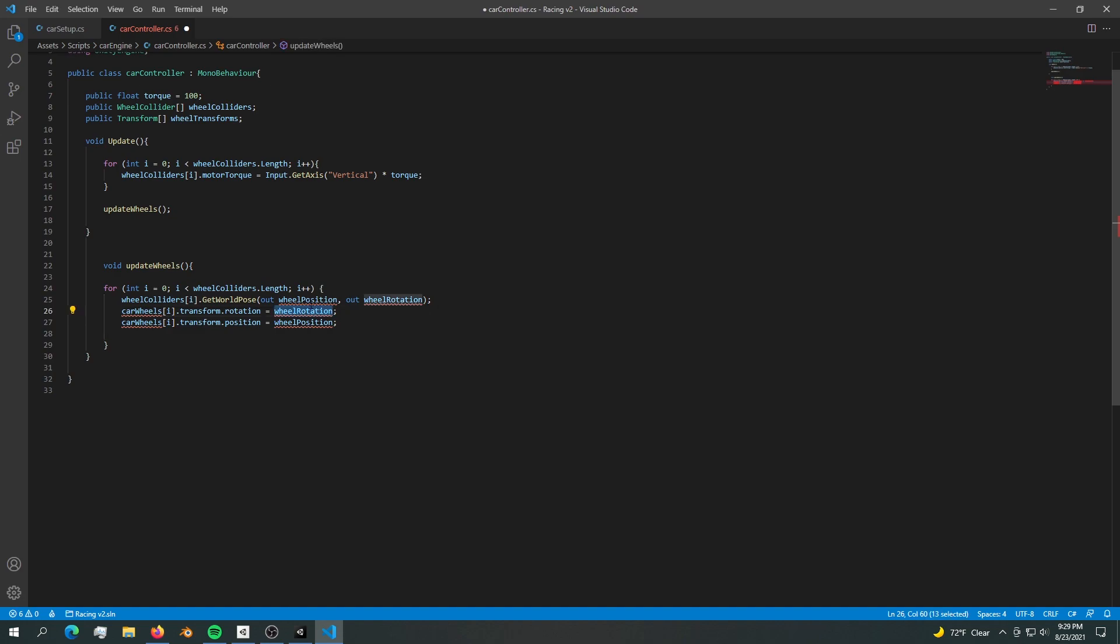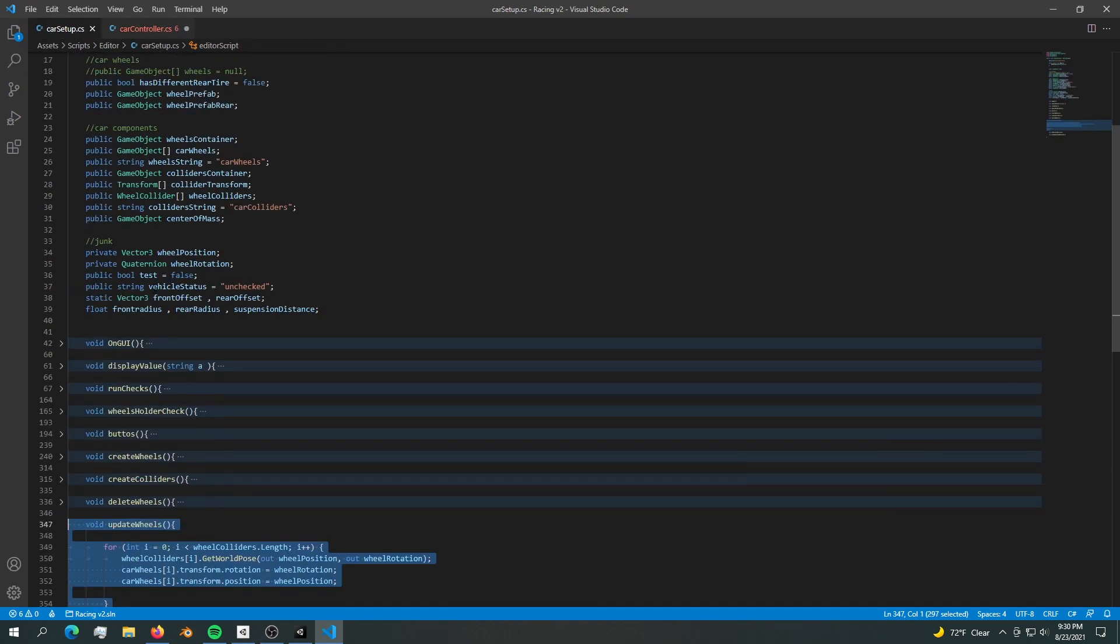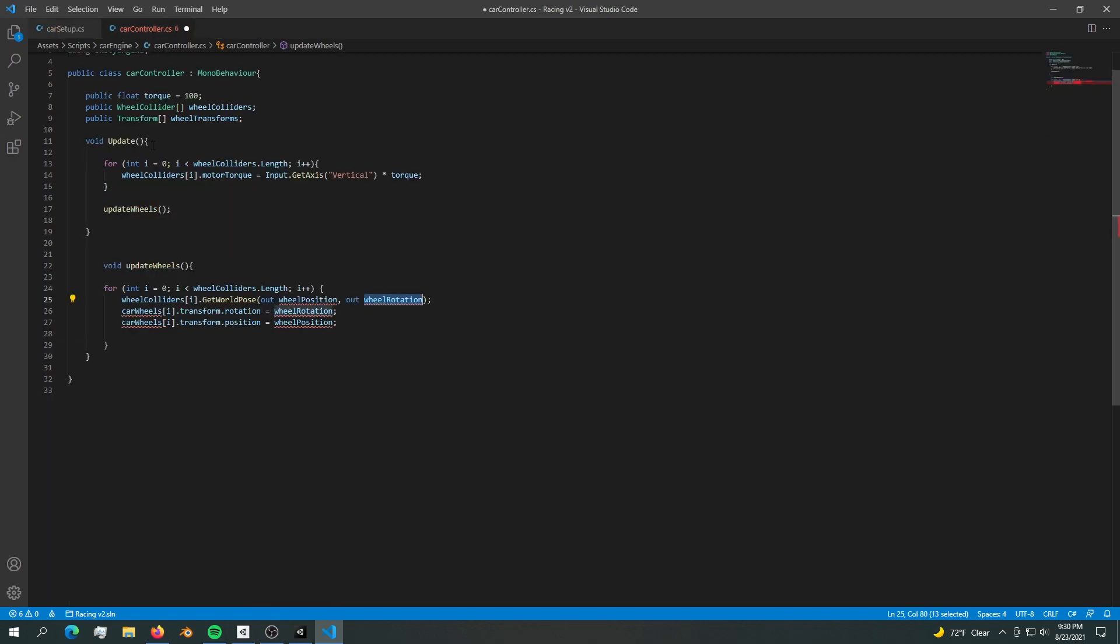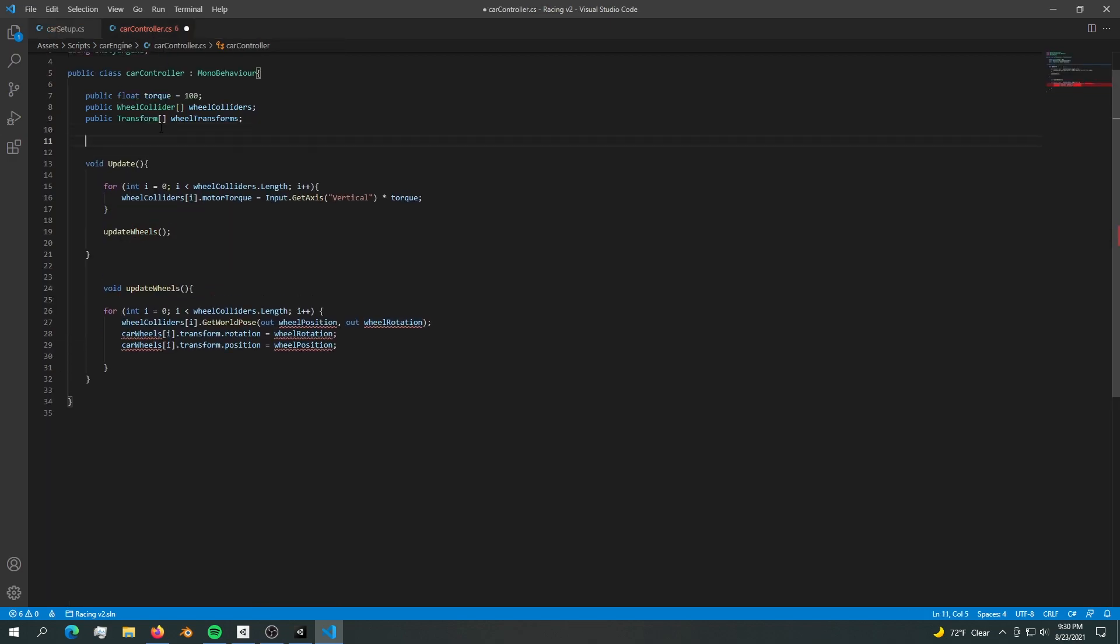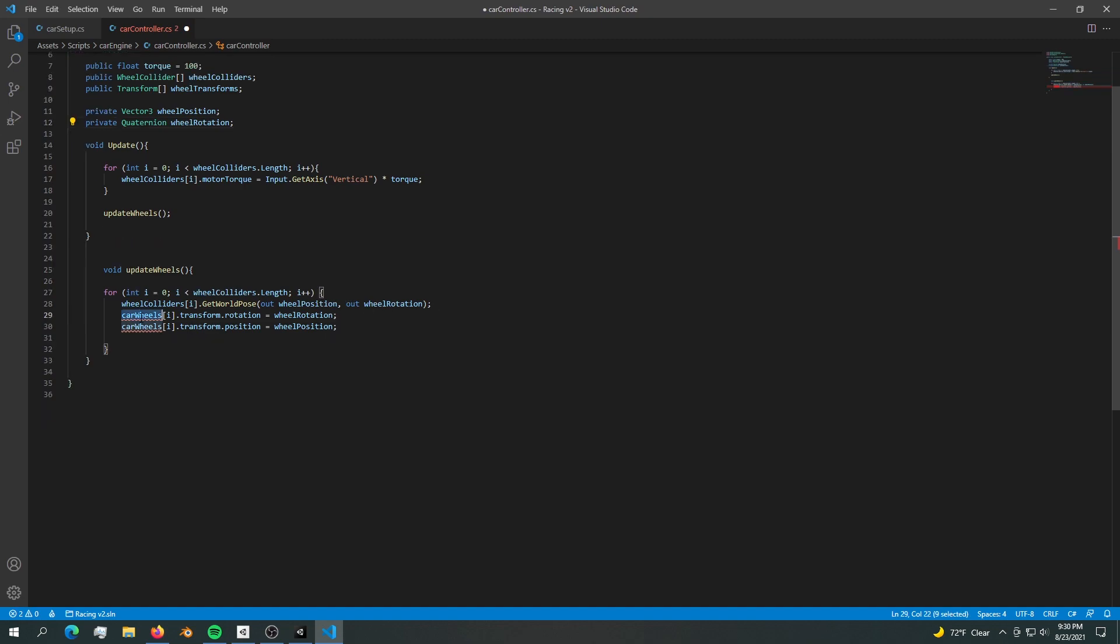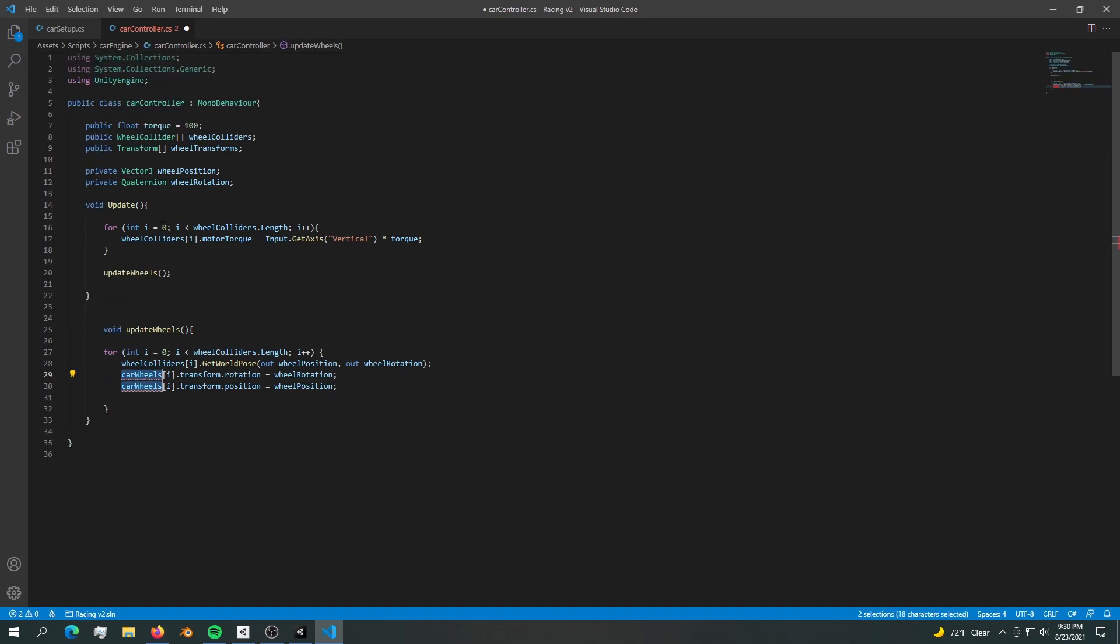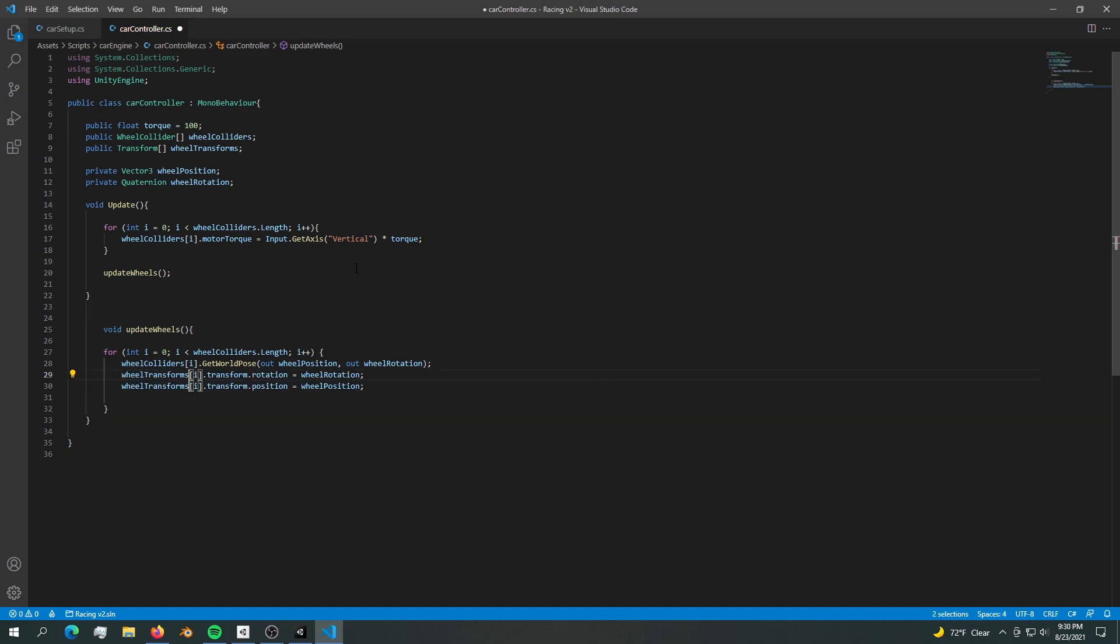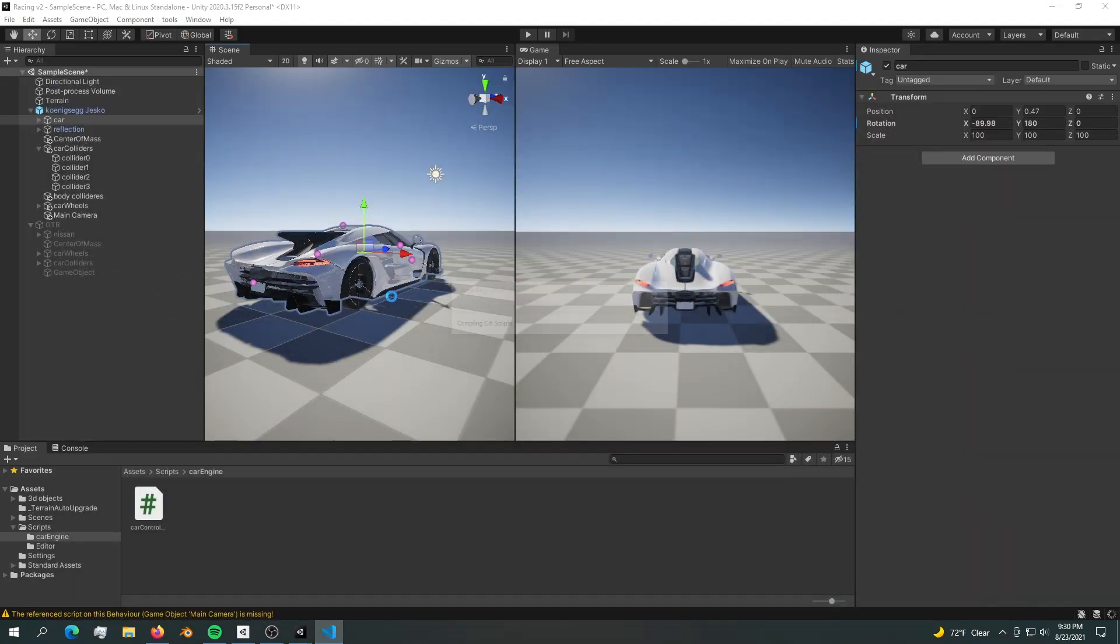The wheel colliders are obviously the wheel colliders. The wheel rotation is missing because that's a temporary value - these are the vector 3 and quaternion. Let's build those up here and the errors should go away. We have the car wheels which are the wheel transforms. Now we should be able to move our wheels around.